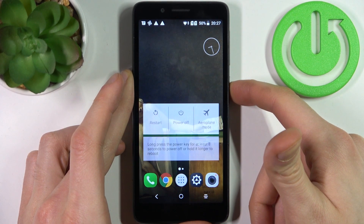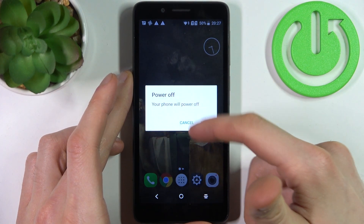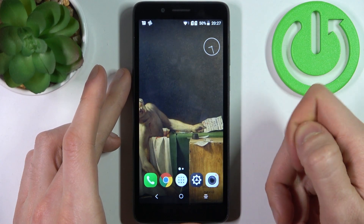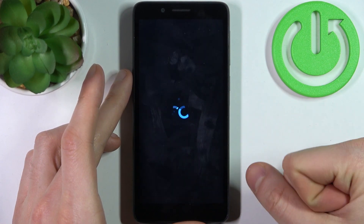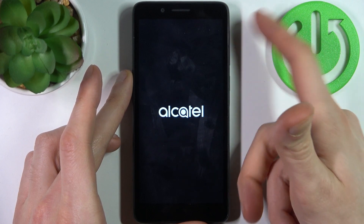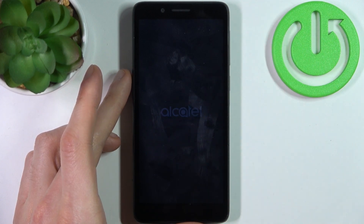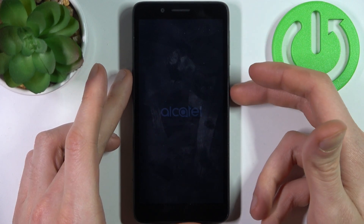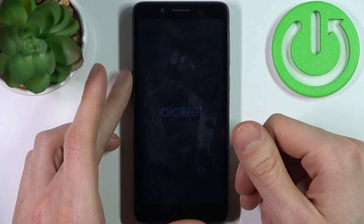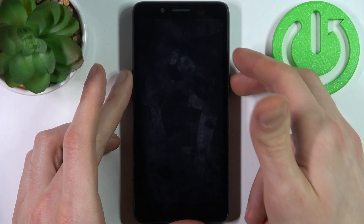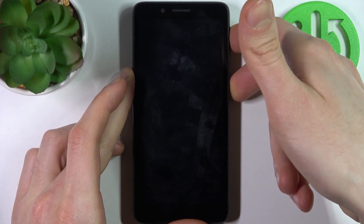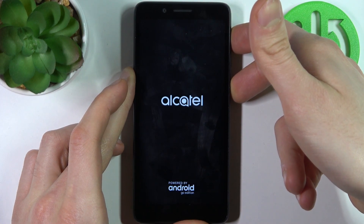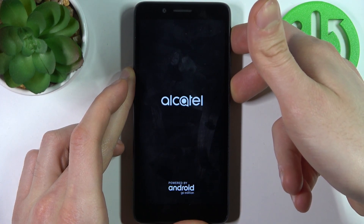First, you have to turn your device off, and after it turns off completely, you have to hold down the combination of keys — the power key and volume up at the same time. After the screen turns on, you can release the power key and keep holding only volume up.